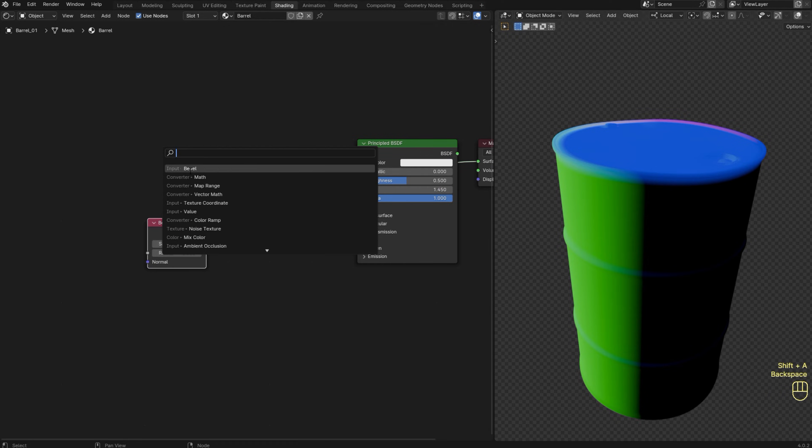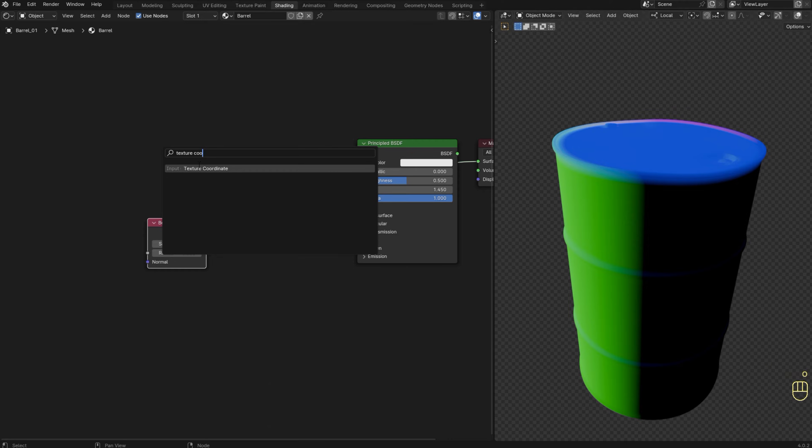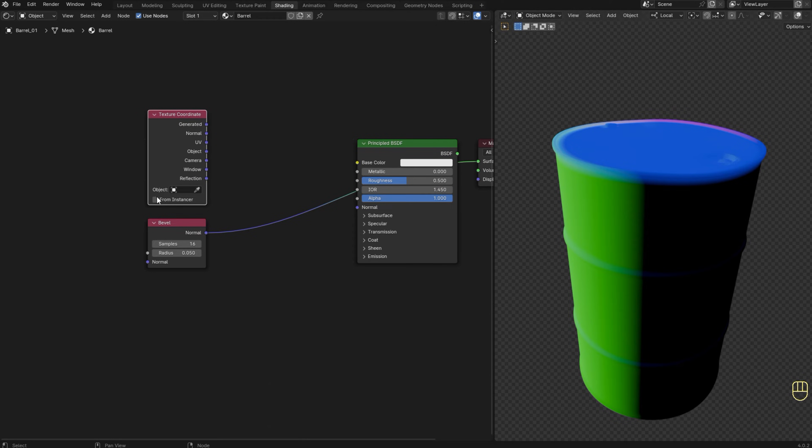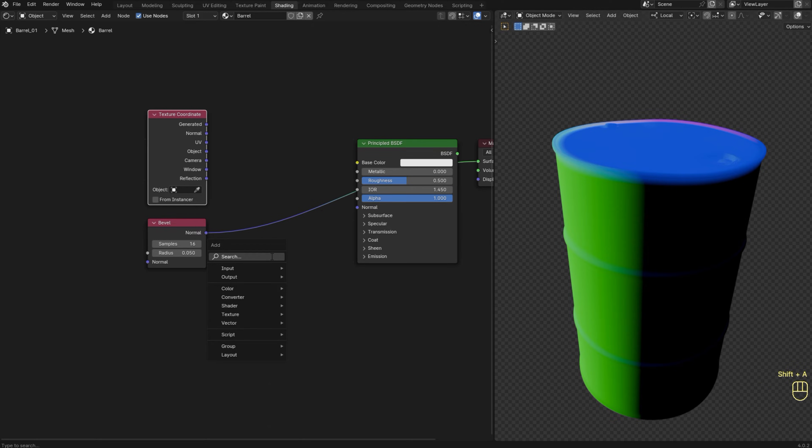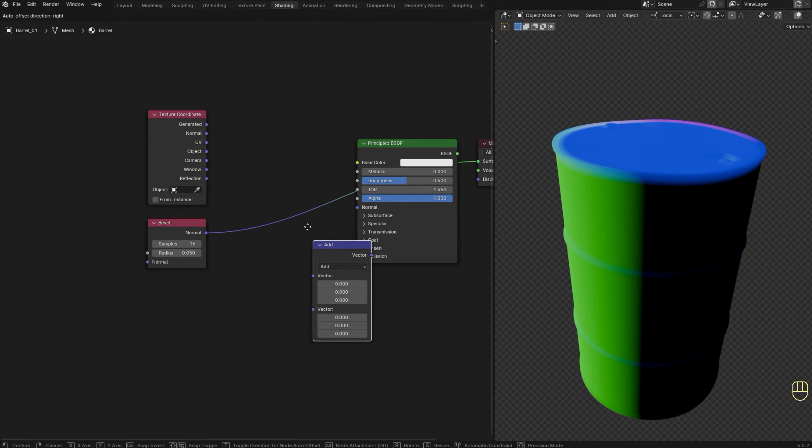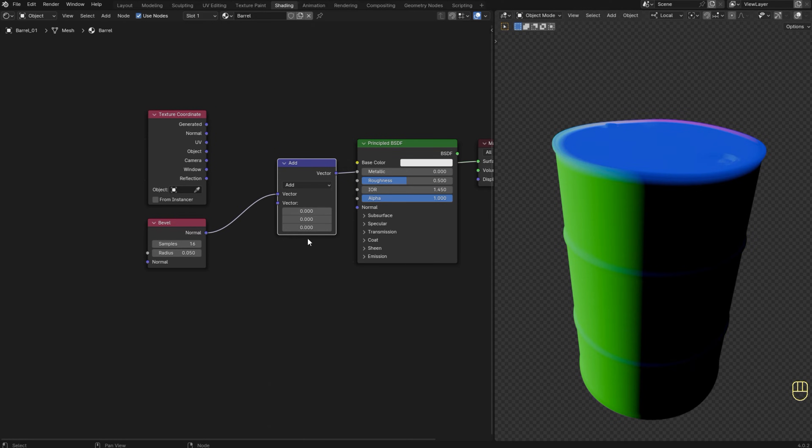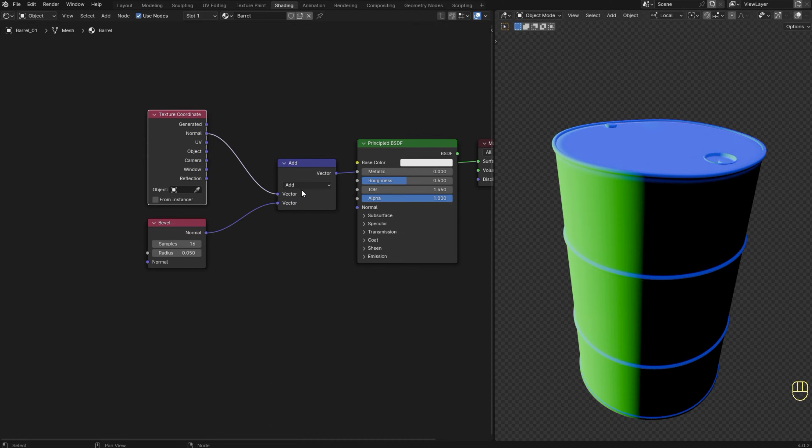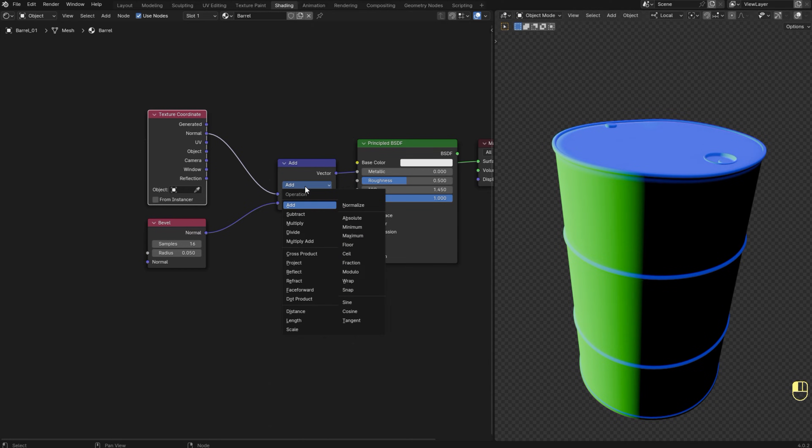Now let's add a texture coordinate node. And I'm going to use a vector math node to calculate the dot product of the normal information of these two nodes, and this is going to give us our edgewear mask. We're going to use the normal information from the texture coordinate and bevel nodes as inputs for the vector math node and we need to change it to dot product.